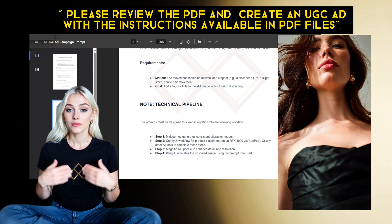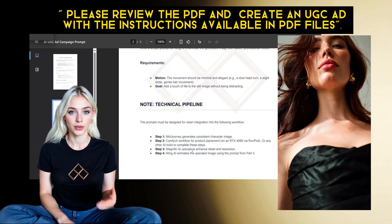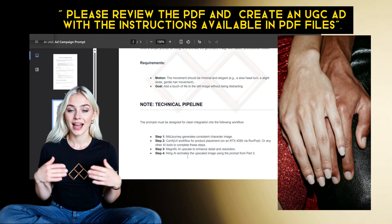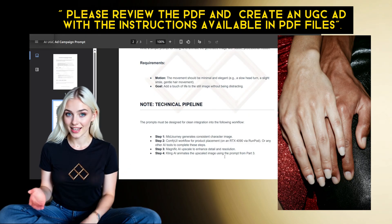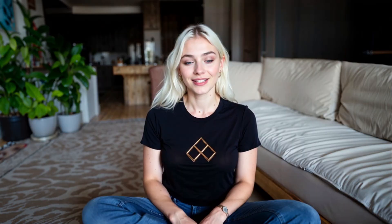Ensure the image works for ComfyUI product placement on an RTX 4090 via RunPod. After placement, upscale with Magnific AI for premium detail. Give me a prompt to animate with Kling AI image-to-video using slow zoom. Notice how specific that is — ChatGPT5 is not guessing here. It's giving me exactly what I need to drop into my pipeline.